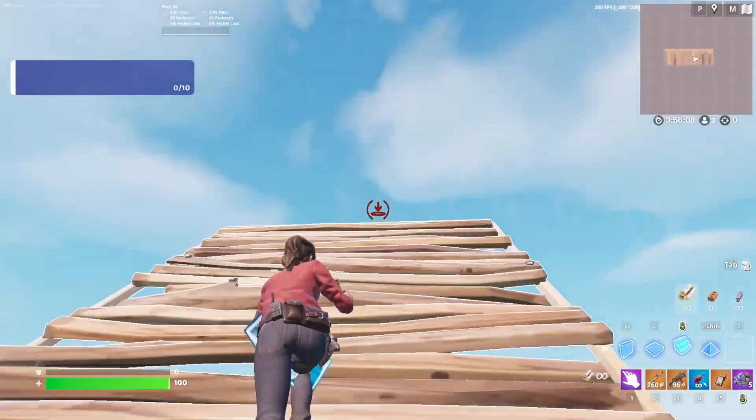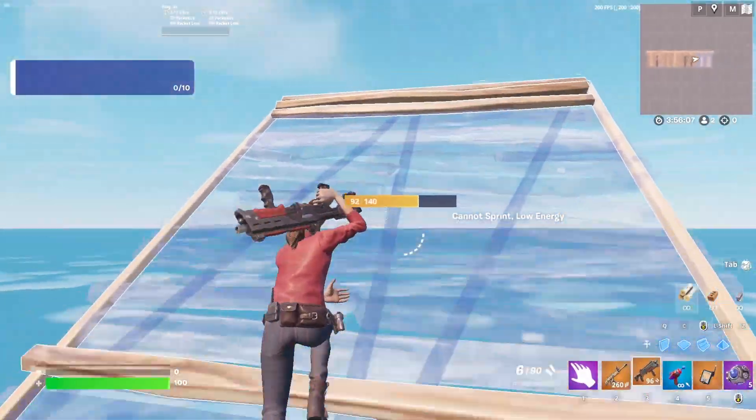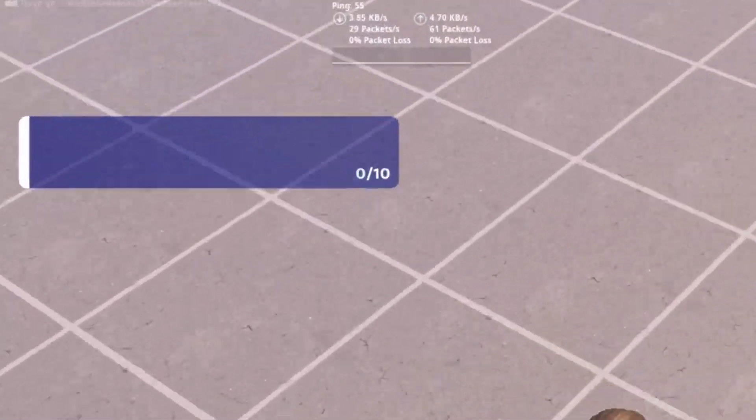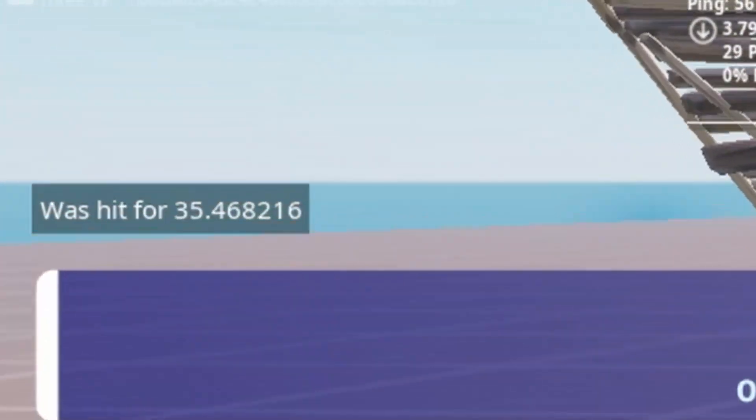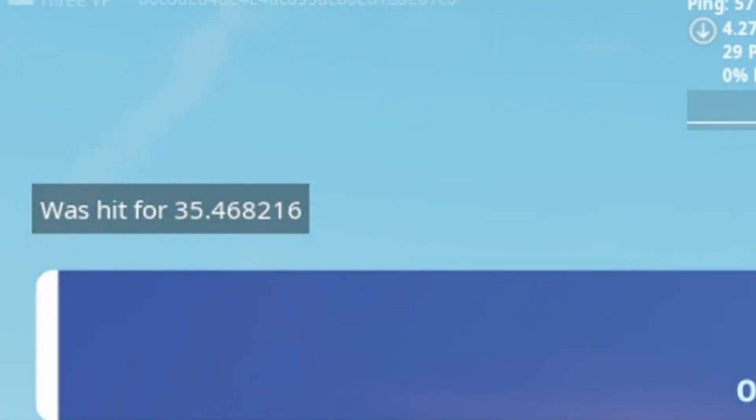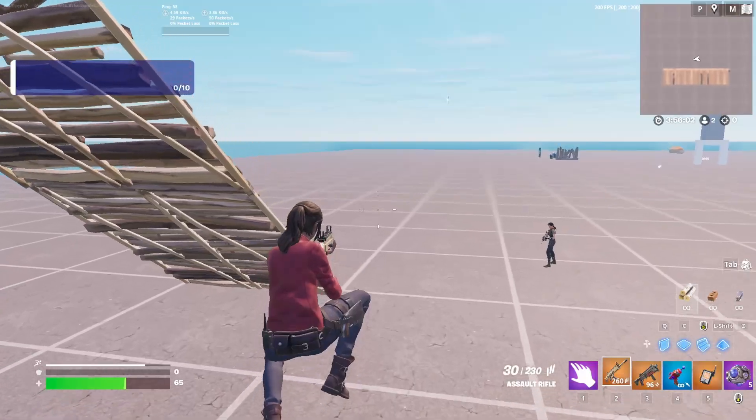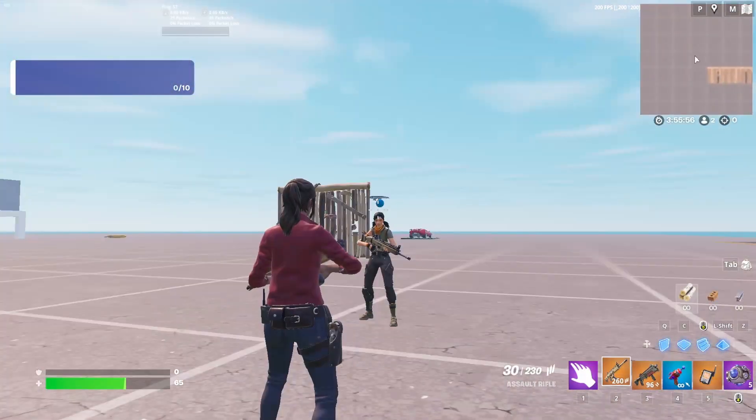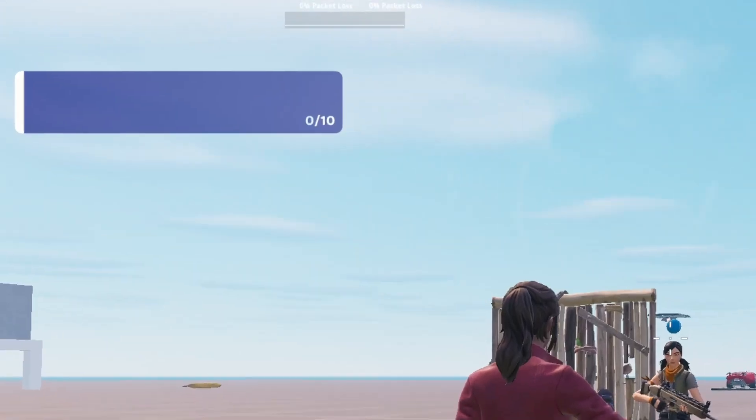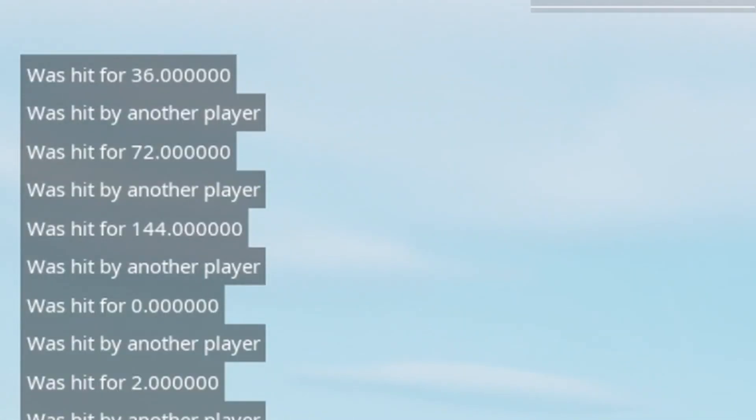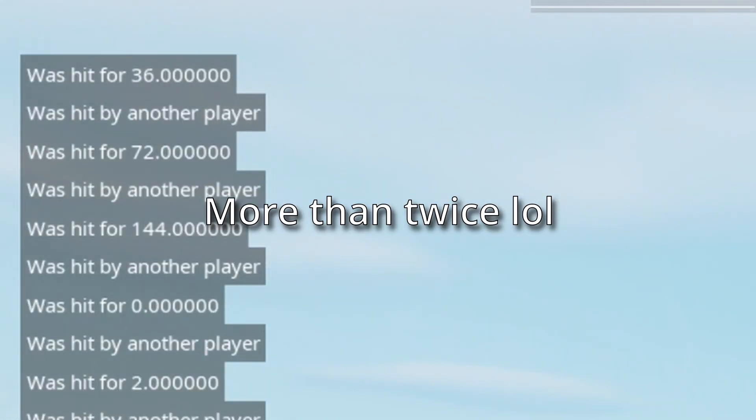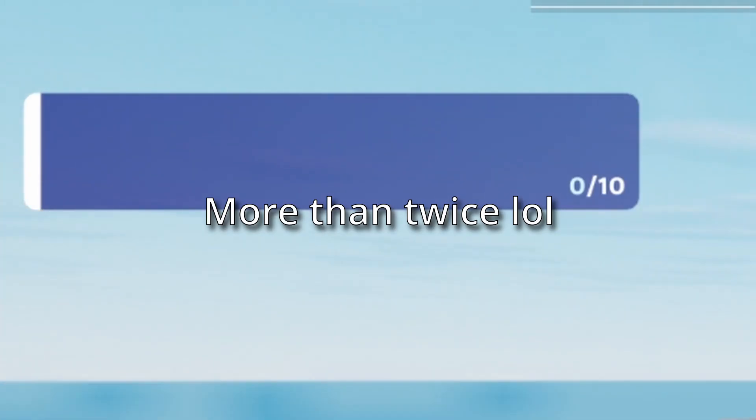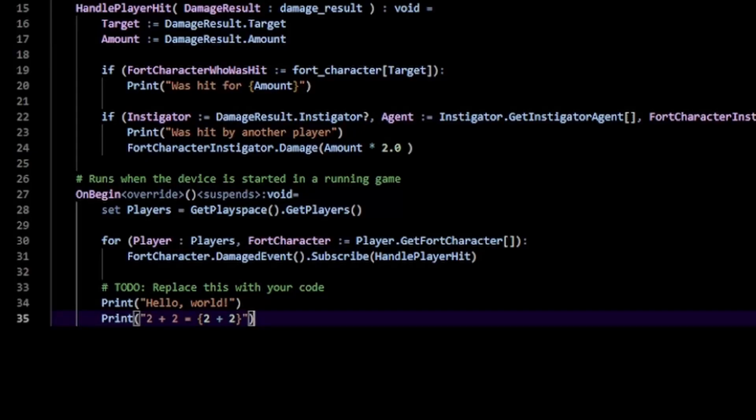If I foolishly jump off... I get hit for 35 point whatever. Now if someone else hits me... oh, you can see they took twice the damage back which was lethal. That's probably not the intended effect. The issue